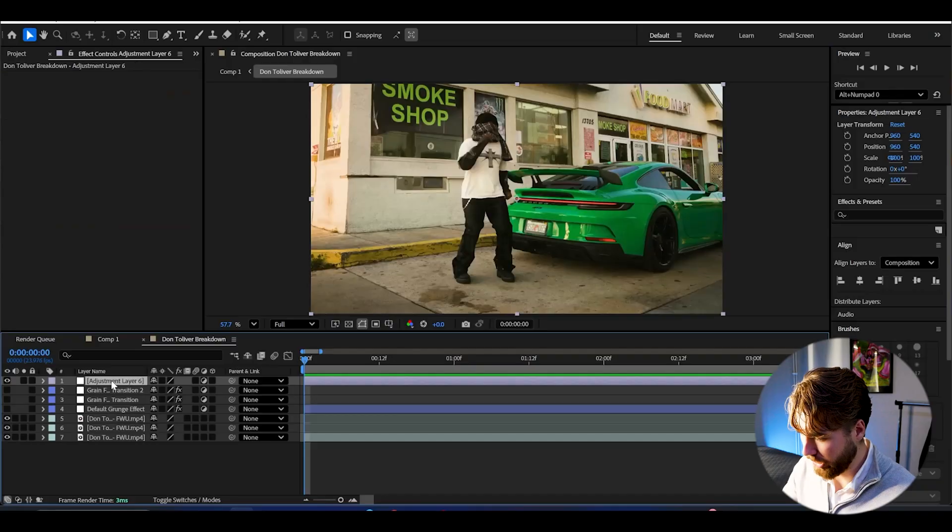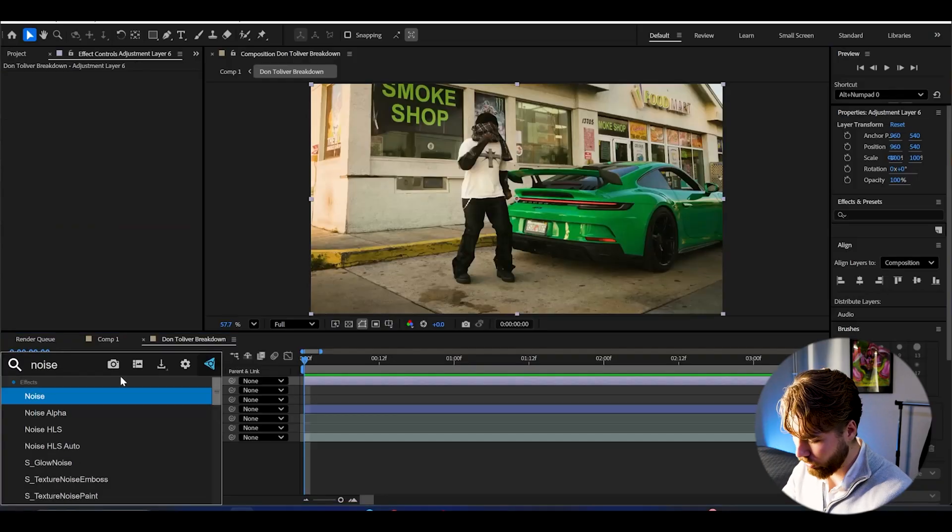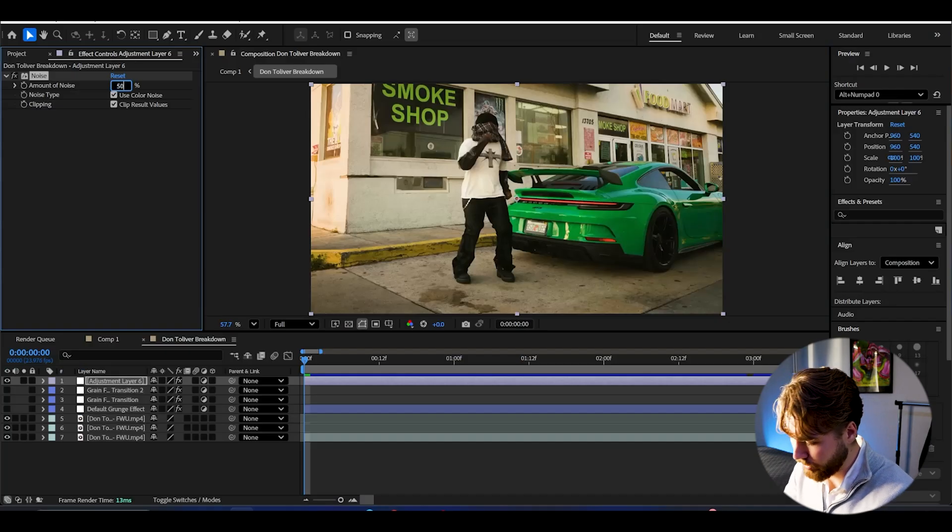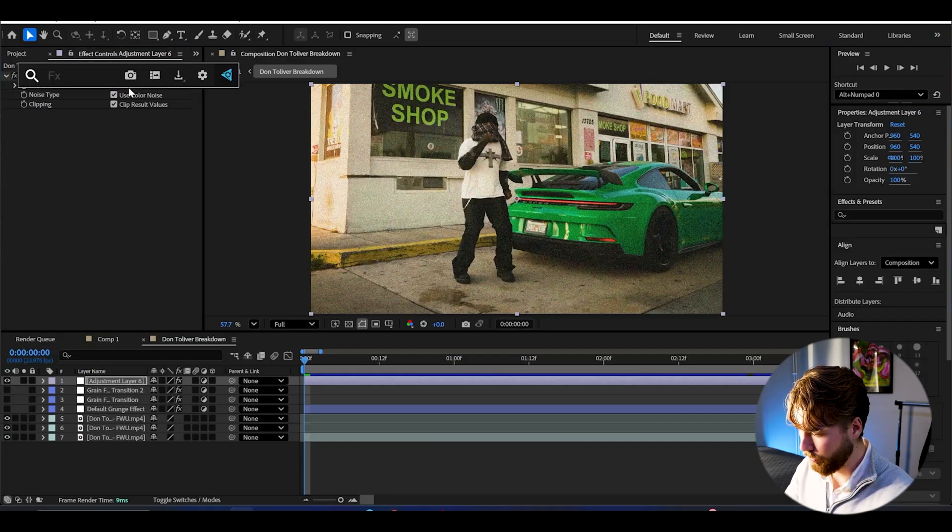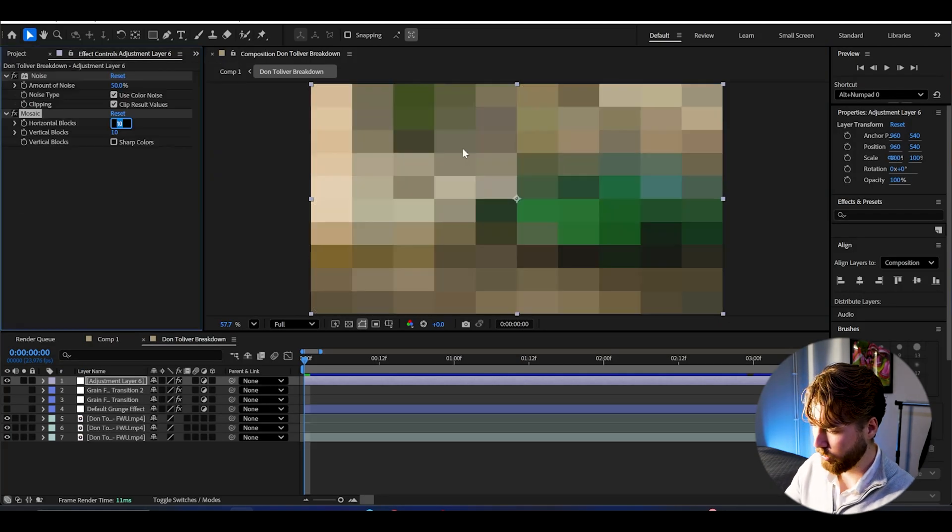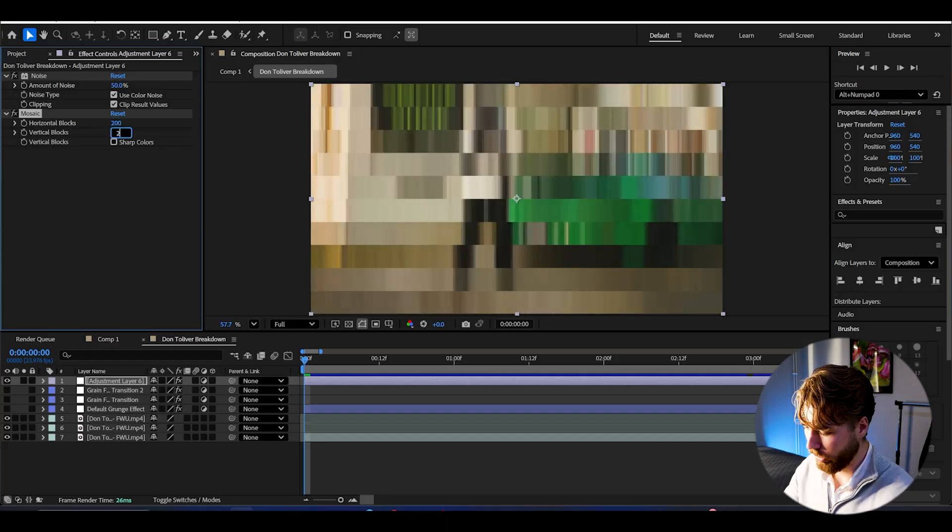And the key with making this particular camcorder VHS effect is to really ramp up the sharpen look. So it's going to be a very sharp look, but that's the kind of look they had basically. So it's going to start off the same we did before. Noise. I'm going to set it to around 50%.